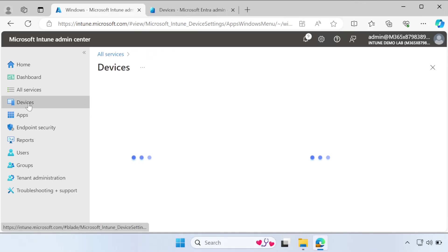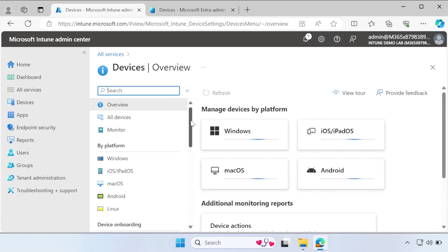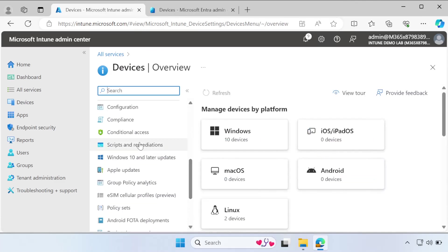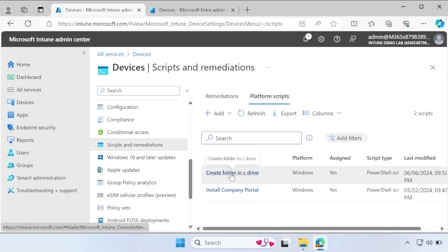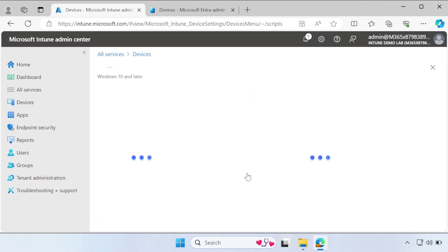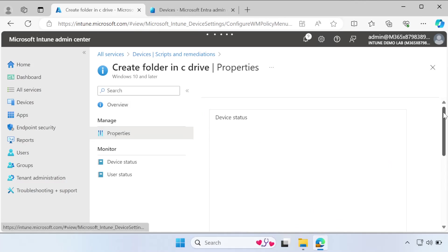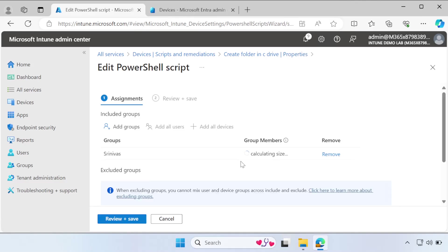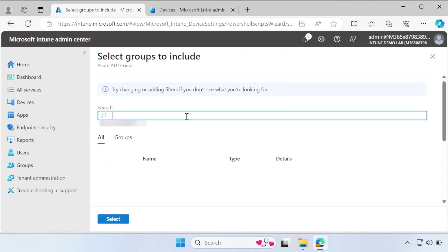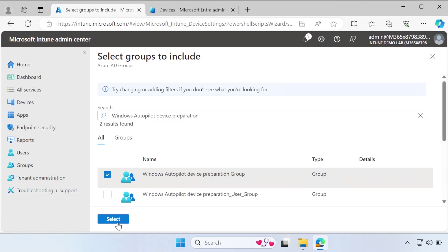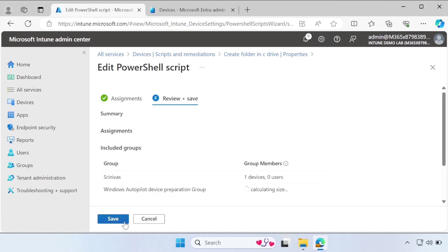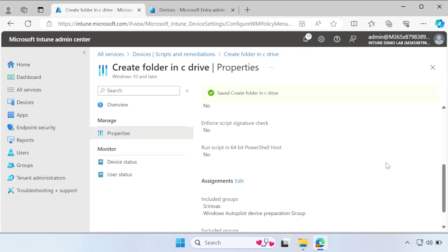Now we also need to deploy a PowerShell script — this is optional, but let's do it. Go to Scripts, then Platform. I have a basic script called 'Create Folder in C Drive' in my lab. Go to Properties, then Assignments, click Add Group, search for the Windows Autopilot Device Preparation Group, select it, and click Review and Save. We have now successfully assigned the applications and PowerShell script to the device group.